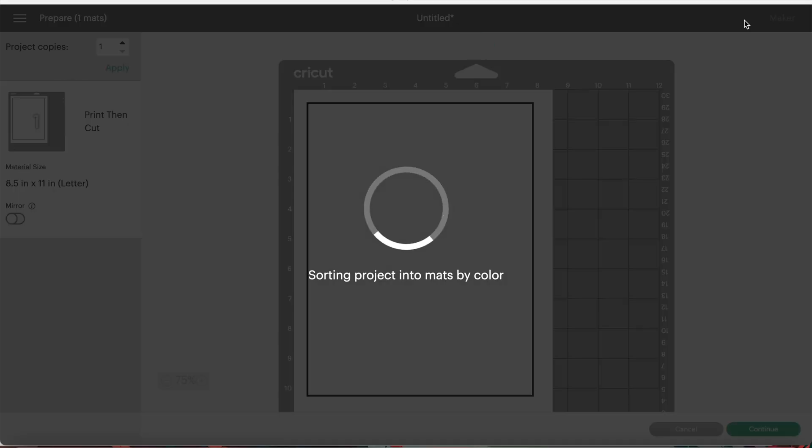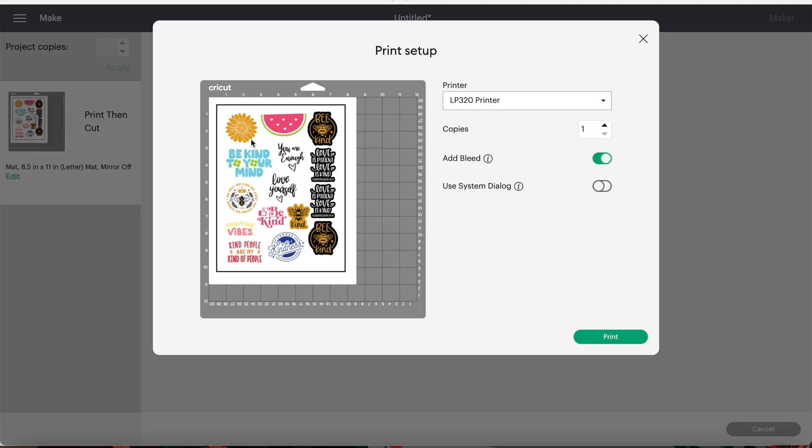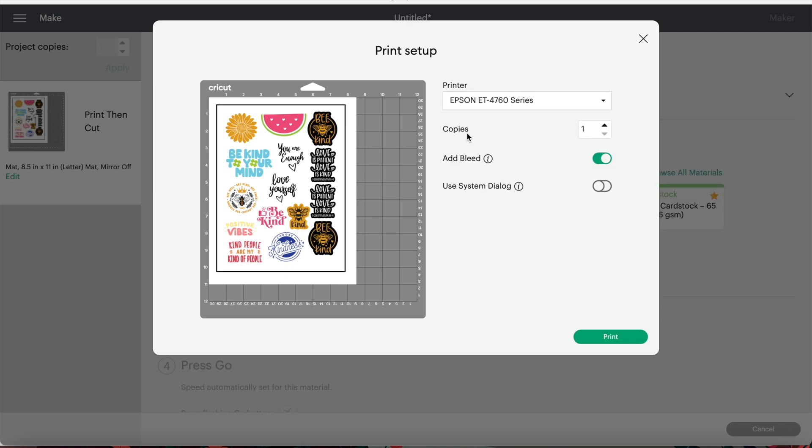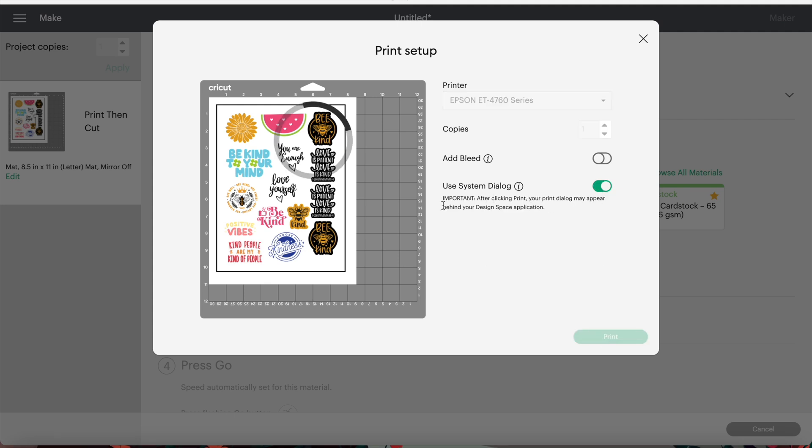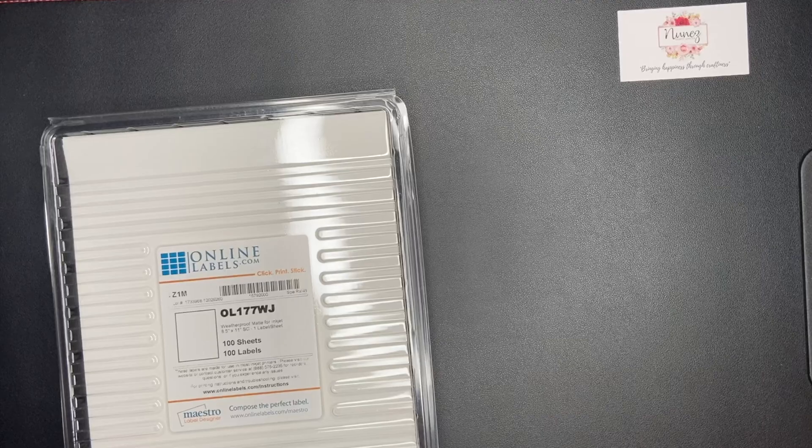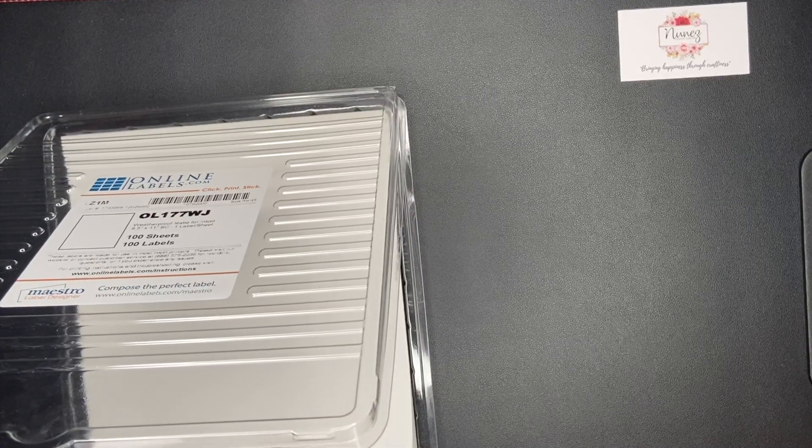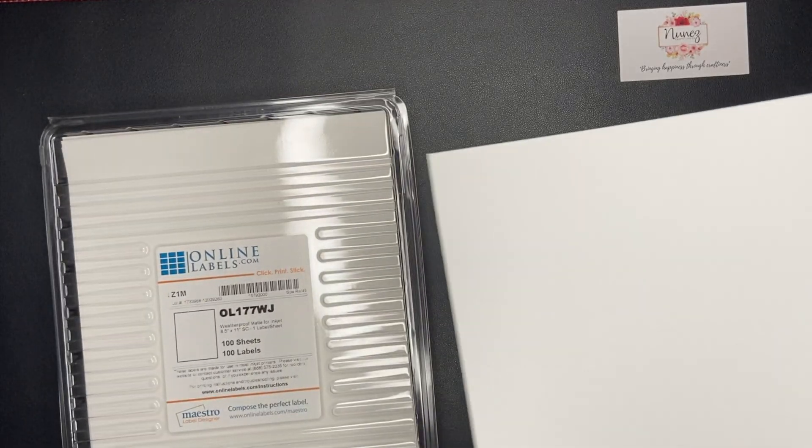Click continue to print out your stickers. I use the system dialog to print and select the best print quality. Insert your sticker sheet into your printer and then click on print.